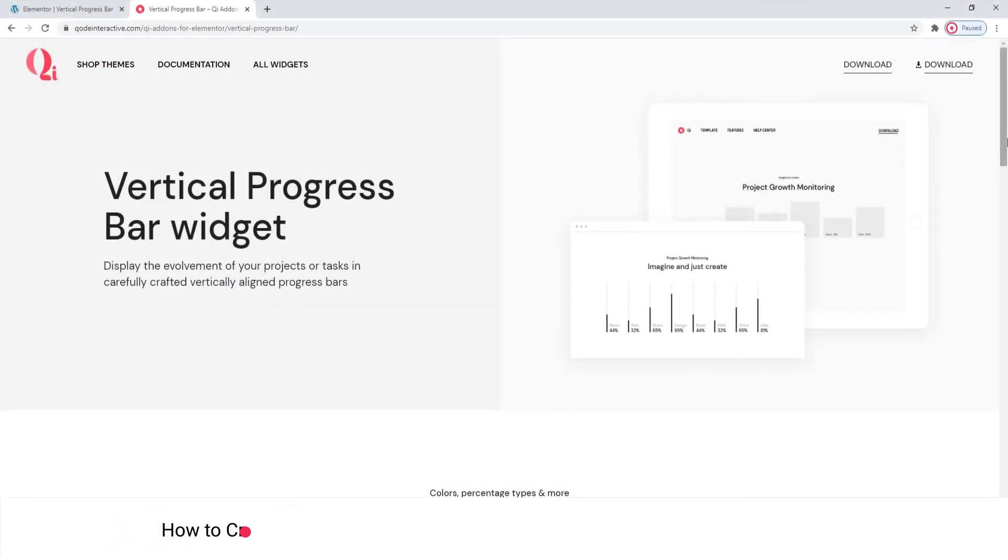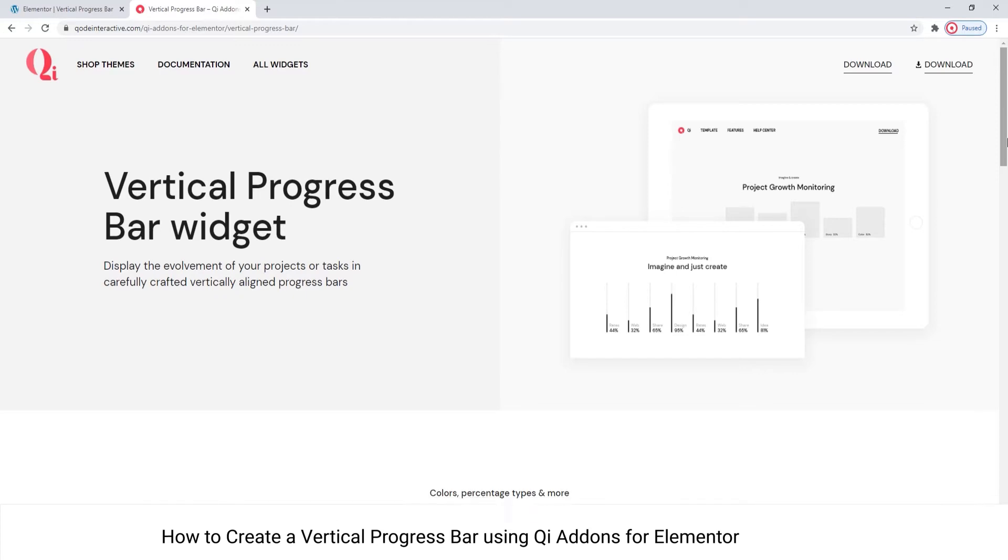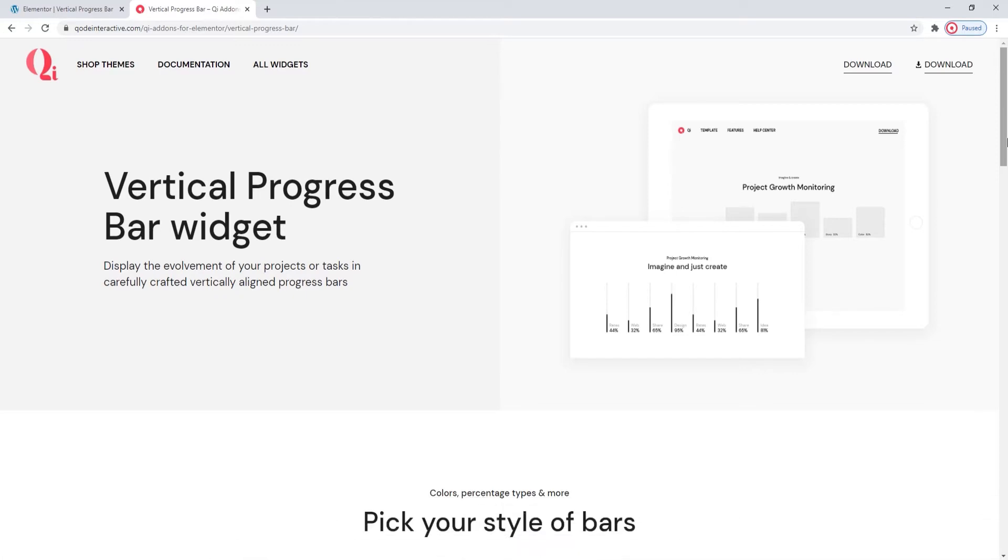Hi and welcome to CodeTutorials. Today we'll be talking about creating vertical progress bars using the Vertical Progress Bar widget from our Key add-ons for Elementor plugin.